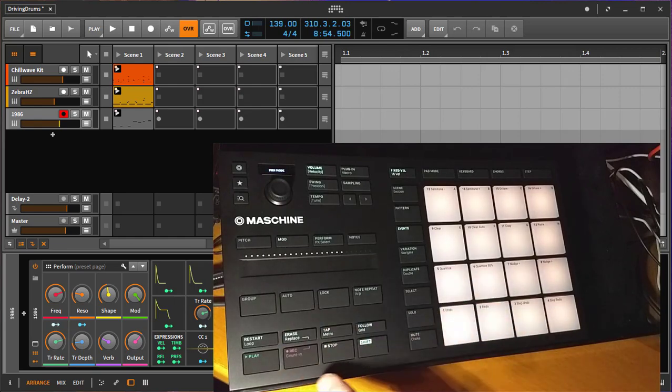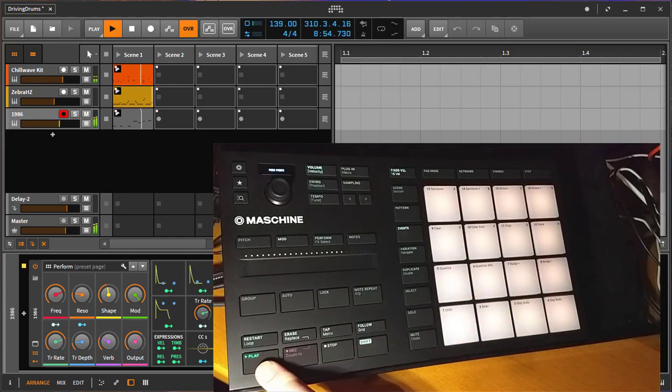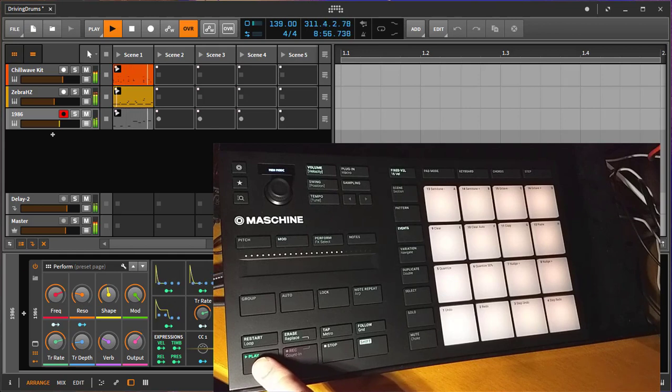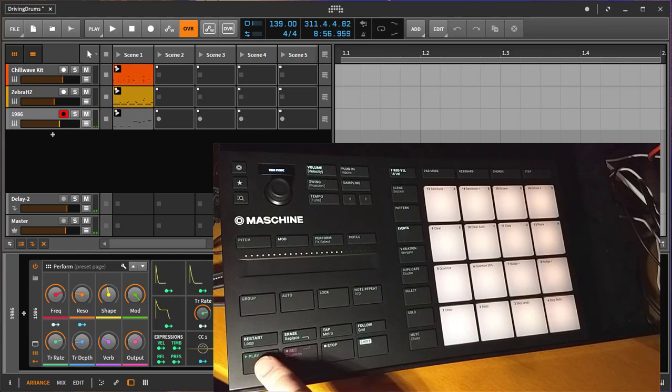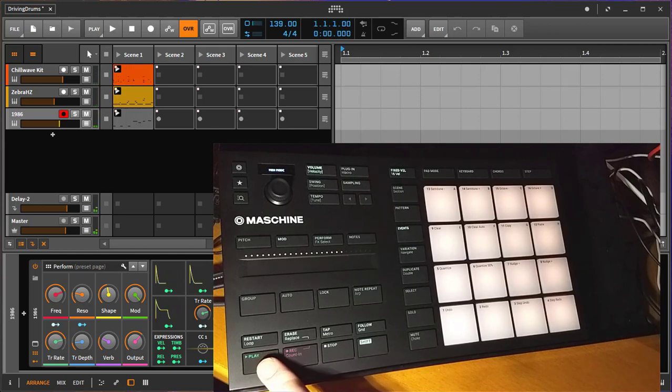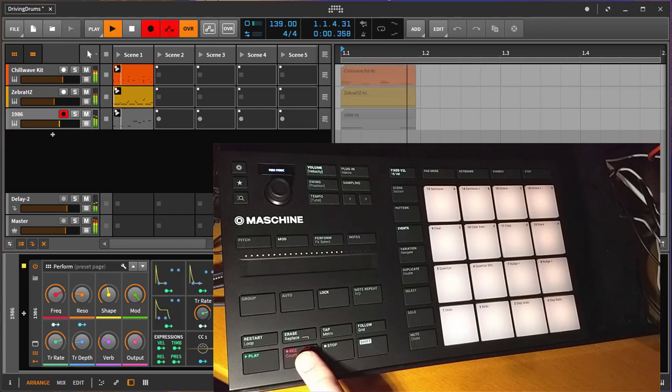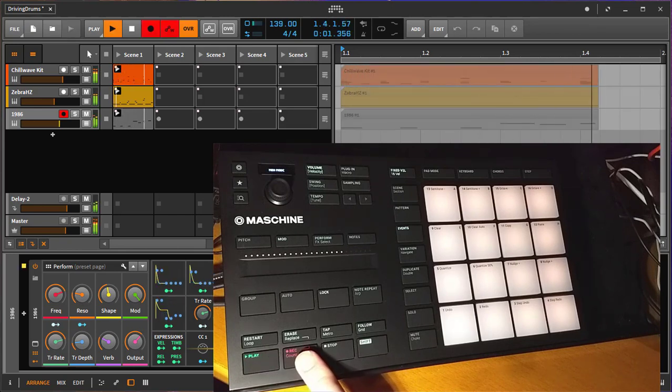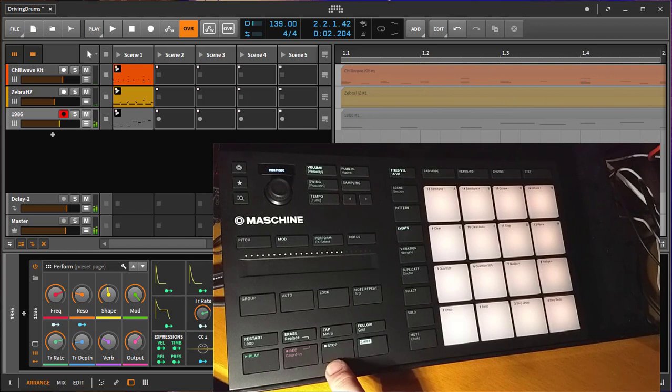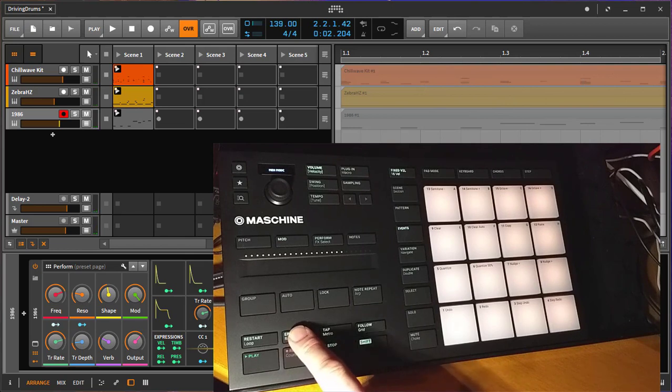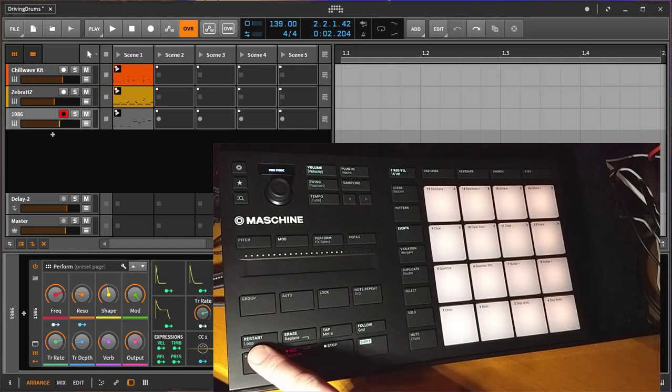Starting with the transport, play as usual gives you transport playback. You can press again to stop it and double press it to move your play cursor to the start. You can start recording in the arranger and erase is the undo key.